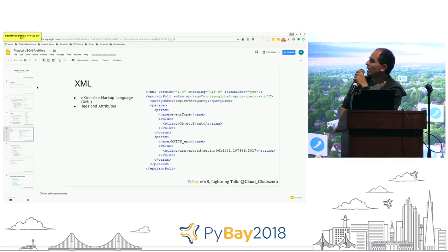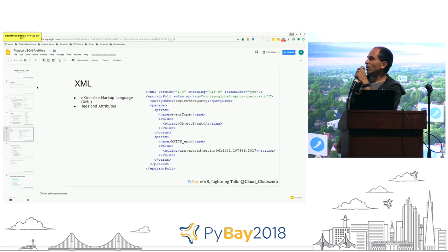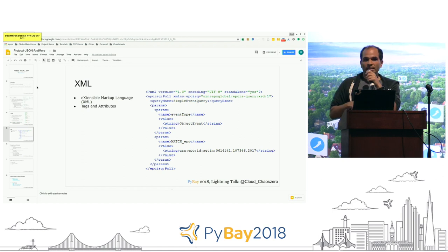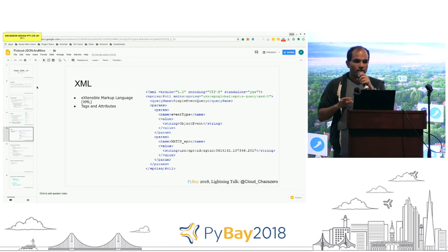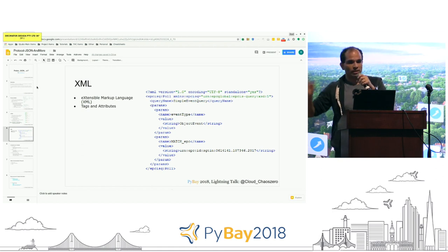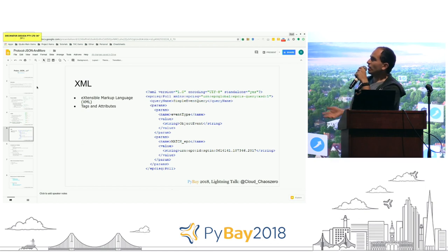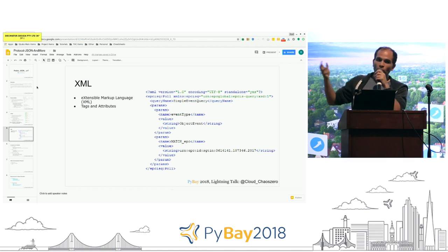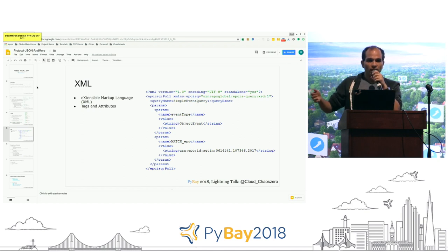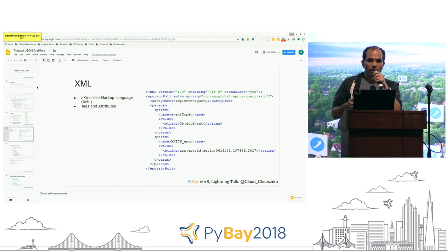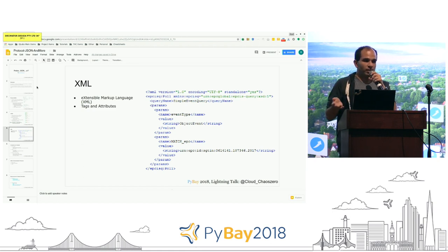Lastly, XML — extensible markup language — uses tags and attributes in comparison with the JSON object, which uses keys and values. Here you can see XML is a lot more verbose in comparison to JSON, and this is where JSON shines.